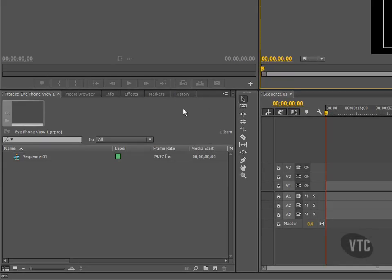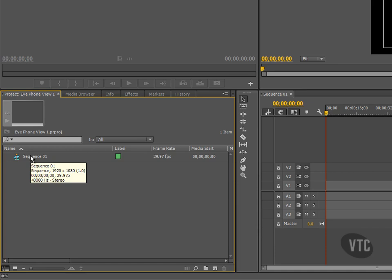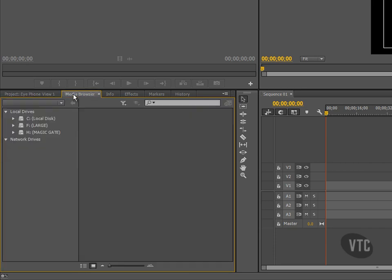Moving to the bottom left of our screen, it's here that we'll see our project panel. At the present time we can only see our sequence that we've created. If you roll over the sequence, you'll see a tooltip just to remind you of your project settings. Like the source monitor above, down here next to our project panel we also have other tabs — the media browser, for example. We would use the media browser, as its name indicates, to browse our hard drive looking for the media that we want to use within our project.